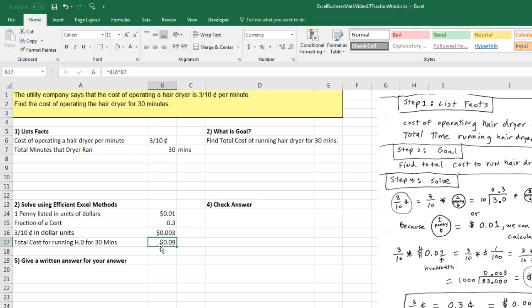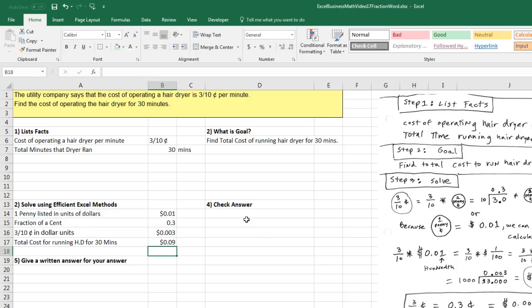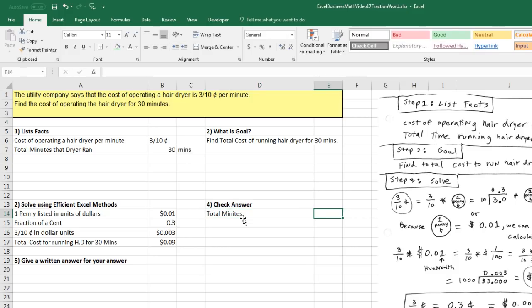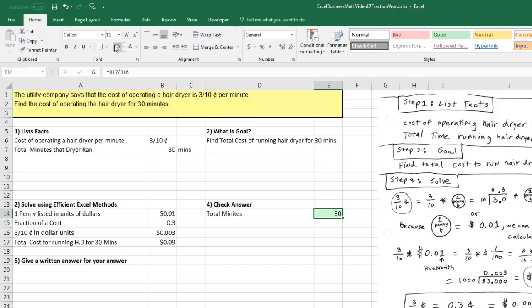Now we can check our answer. Let's look at this formula right here. Notice we took 30 minutes times 0.003. So I'm going to do the reverse and do division. I'm going to take whatever the answer is, nine pennies, and divide it by 0.003. And I better get 30. So over here, I'll try to calculate total minutes equals there's the answer divided by 3 tenths of a penny. Control-Enter. There's our check. I'm going to add some green. I'm also going to add some green over here also.